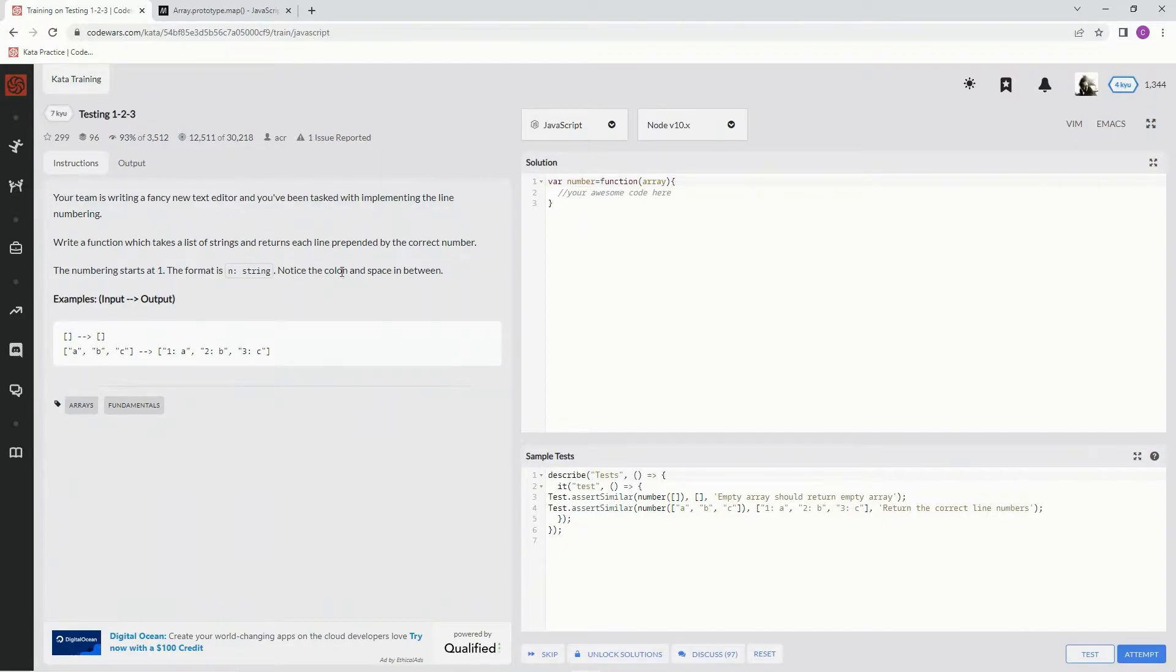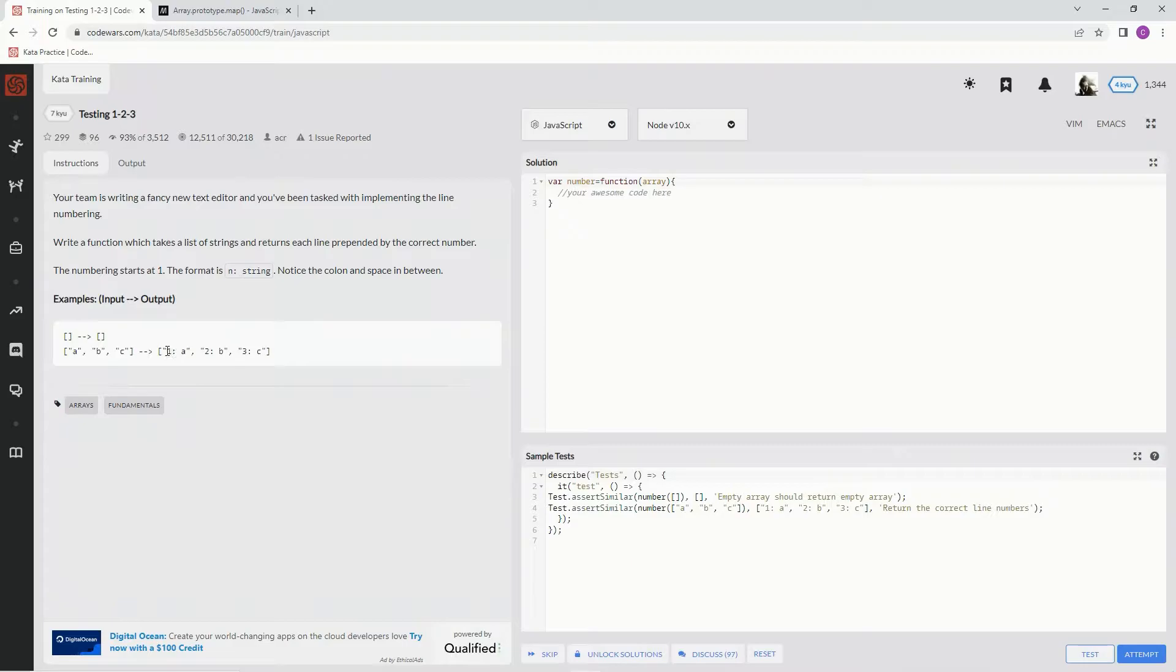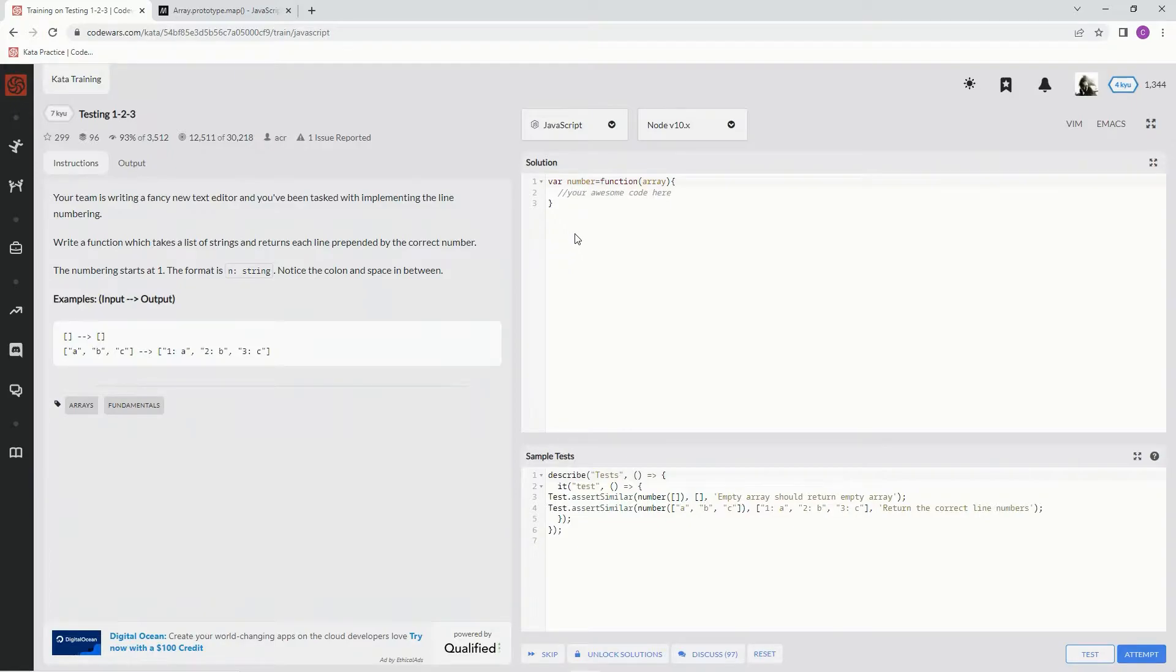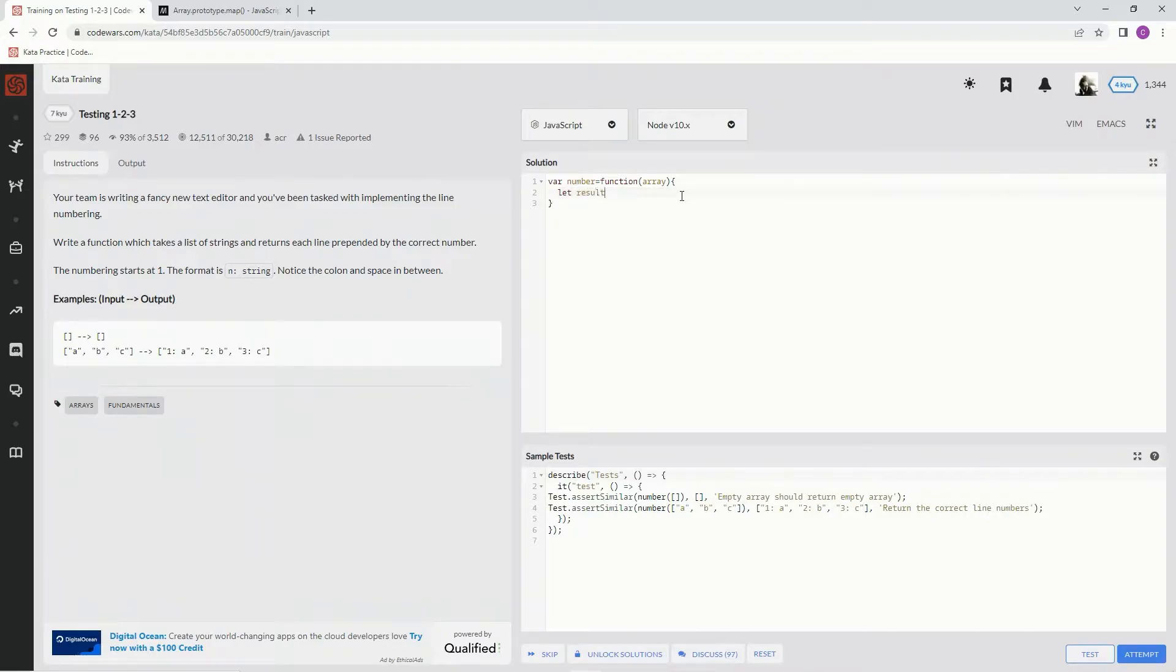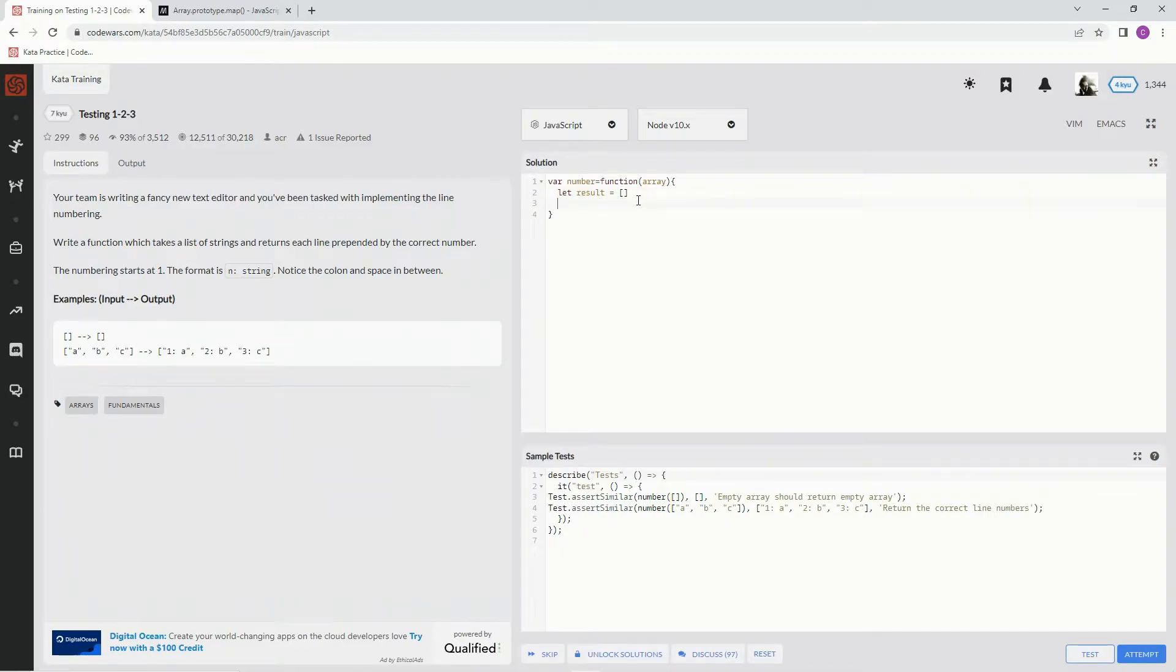Okay, notice the colon and the space in between. And so here's what it wants to look like. We're going to get ABC and then put 123 in front of it. Alright, so right here, let's start by saying let result equal empty brackets right there, empty array.